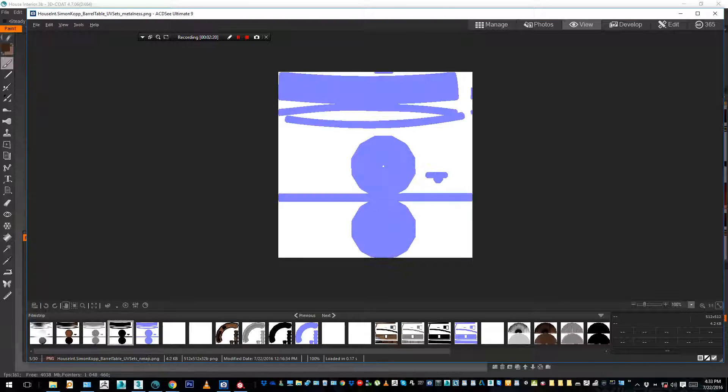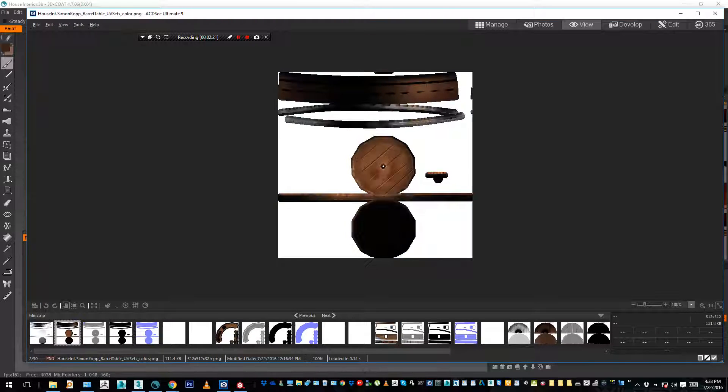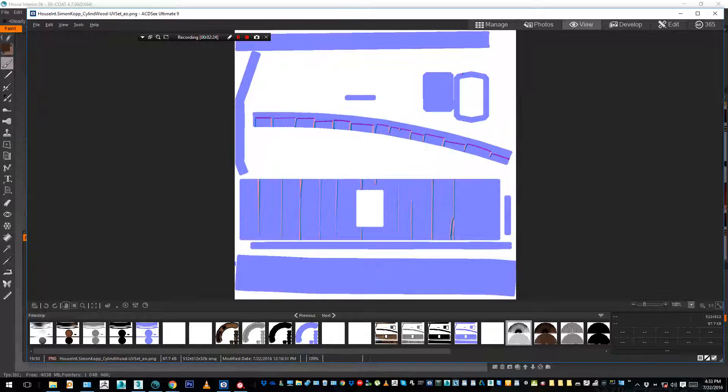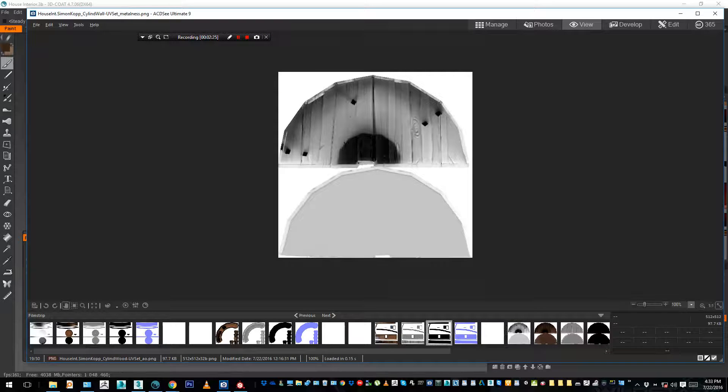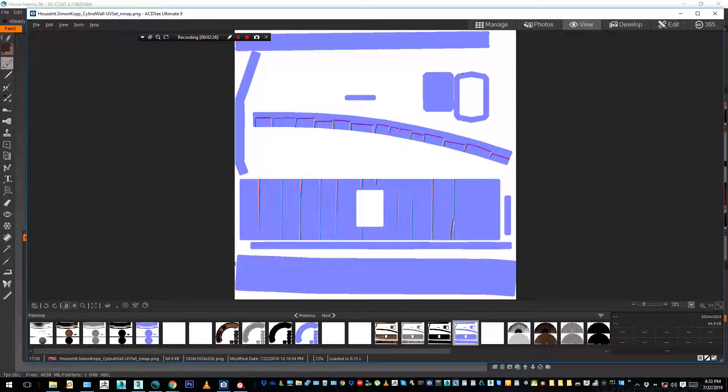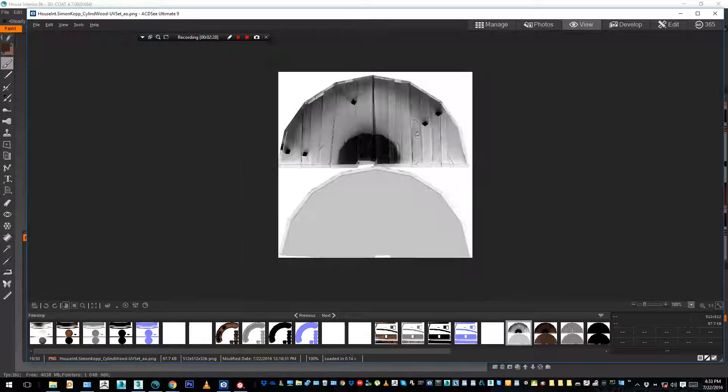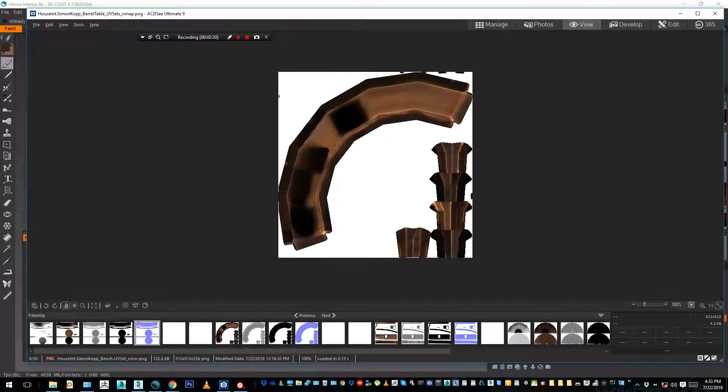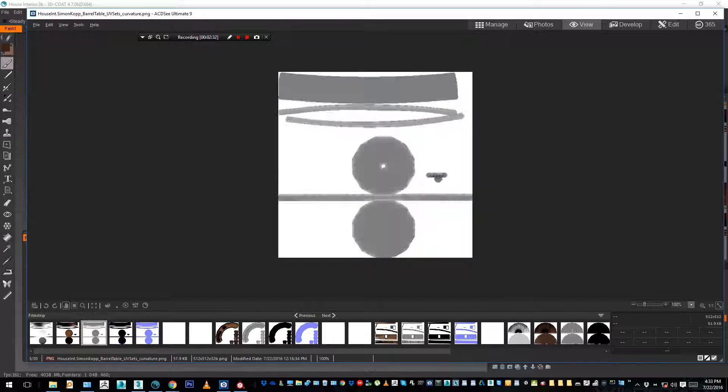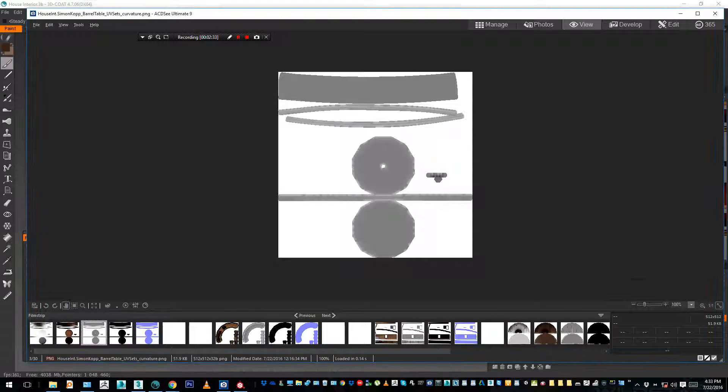You see, one normal map, one color for each object. And some of them are 512, some of them are 1024. I did this a bit randomly and some of them might even be too big.